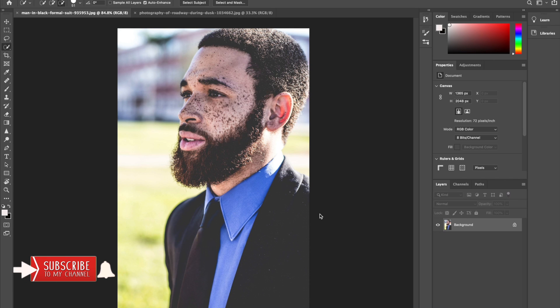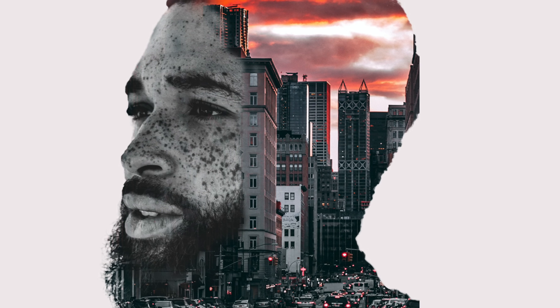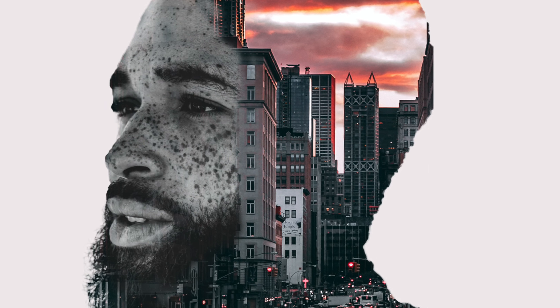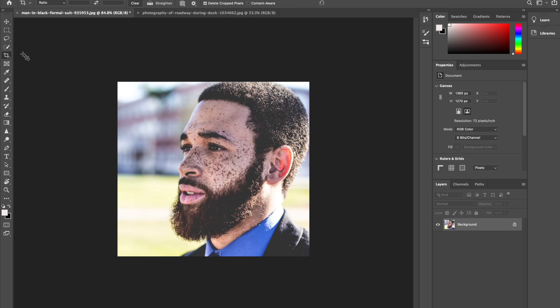I'll be using a portrait and a cityscape photo to achieve this amazing result. So I have my portrait here. What I'll do first is select my model out of the background so I'll be able to put the model on a white background, because you need a white background to obtain this nice double exposure effect. I'll go ahead and use the quick selection tool to select my model out of the background.